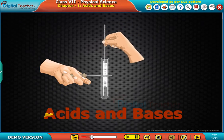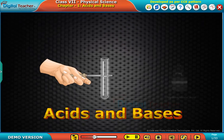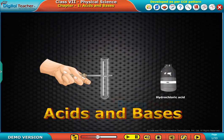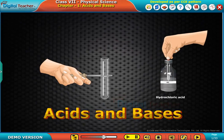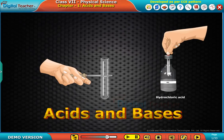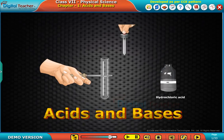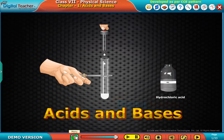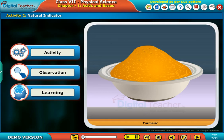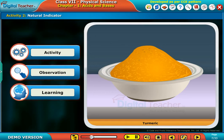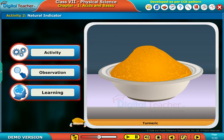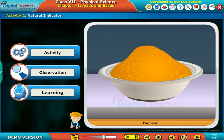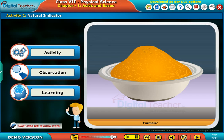Welcome to the chapter Acids and Bases. Here, let us perform an activity to know about Natural Indicators. Click each tab to know more.